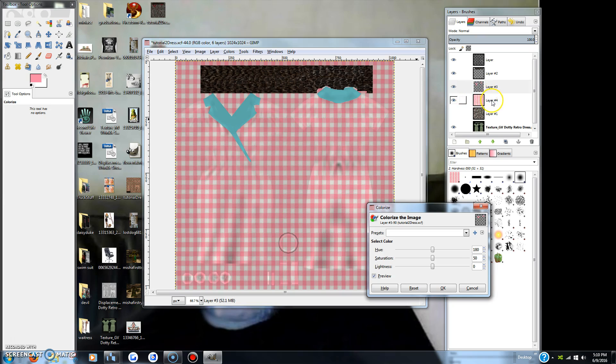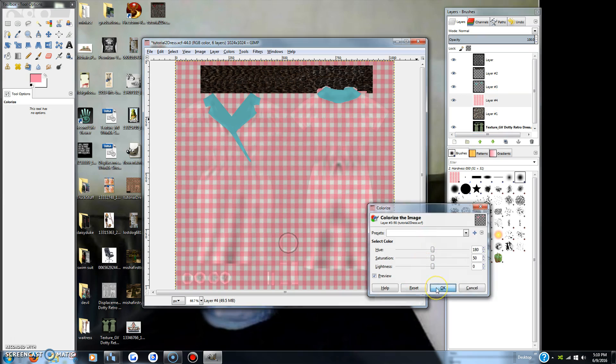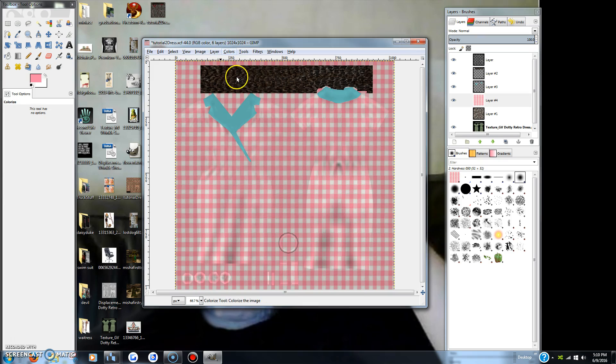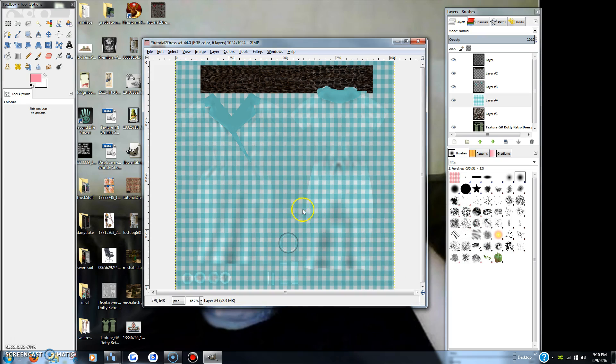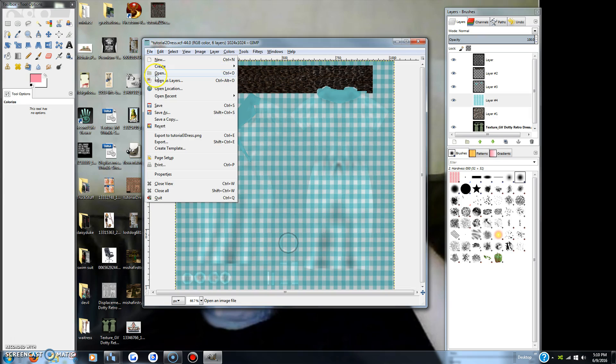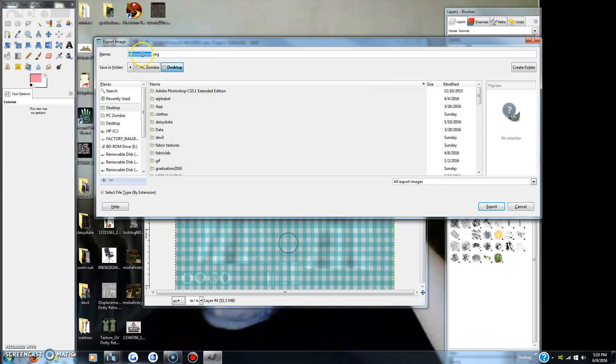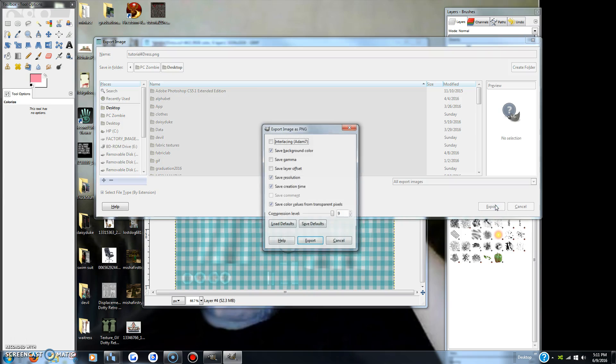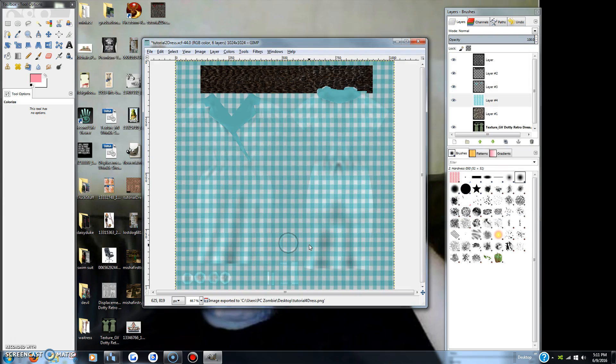We'll go down here to this layer, colorize. Now I have colorized both sections. I can export that as a color, as a different dress entirely, and that will give you many many colors to play with.